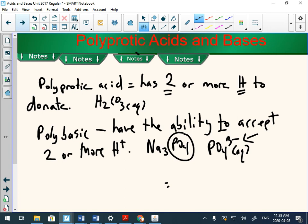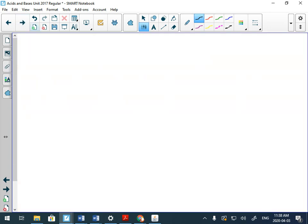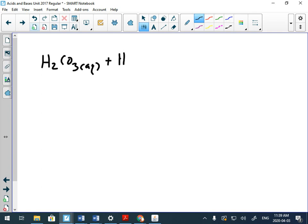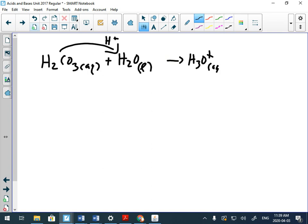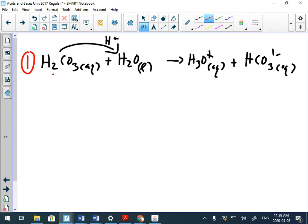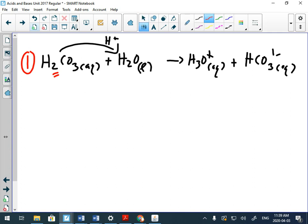We're just going to end today's lesson with two examples of a polyprotic acid. Let's take a look at H2CO3 when that reacts with water. Acids give away a hydrogen, right? The hydrogen goes to water, so we get H3O+ and HCO3-. That's step one. Because this substance can possibly lose two hydrogens, the second step shows this substance reacting with water again.